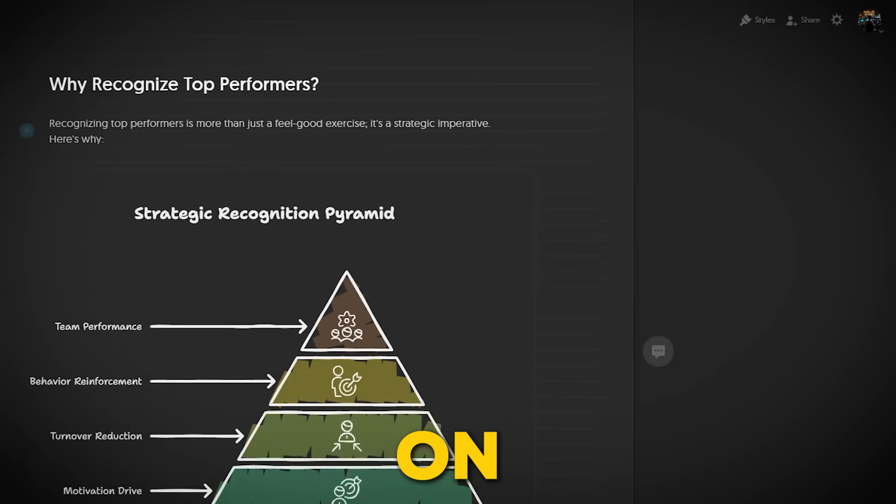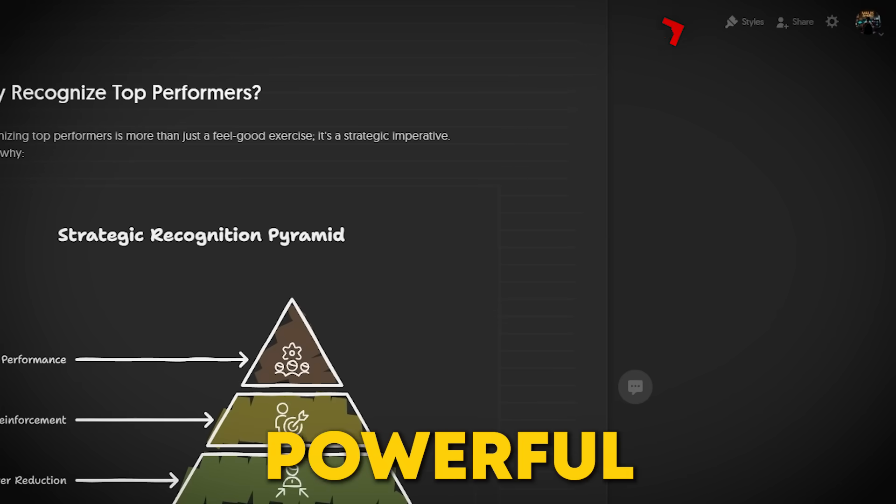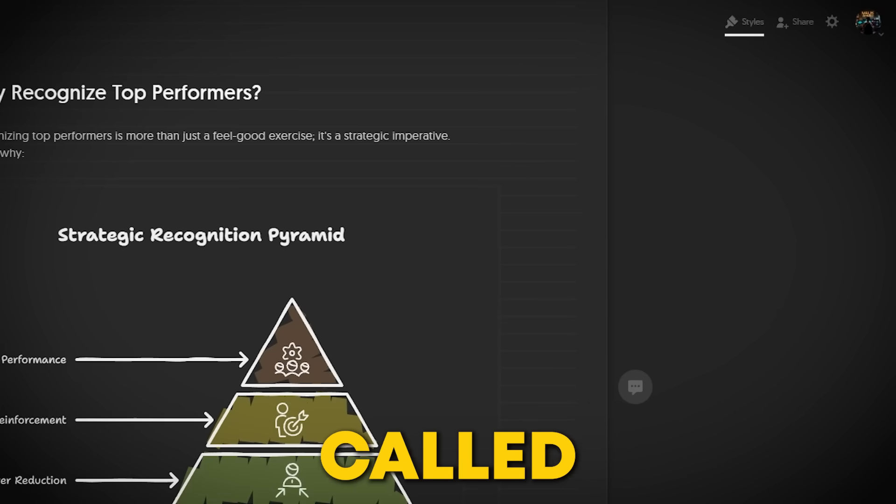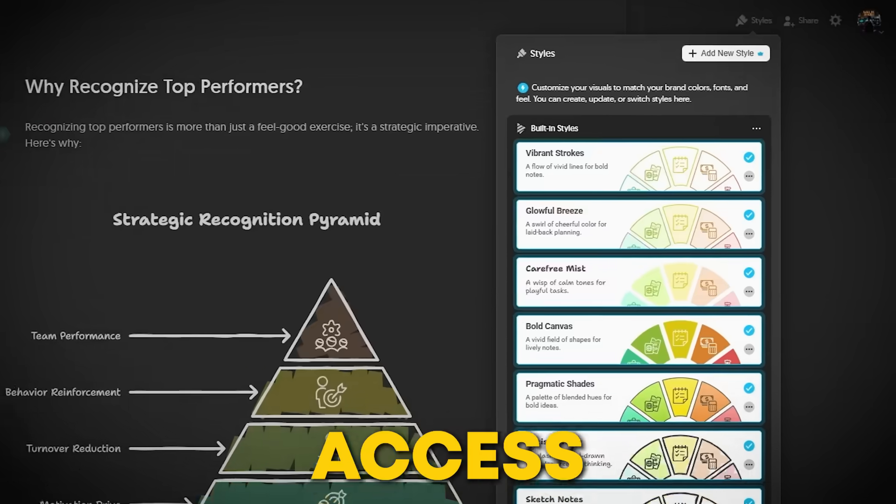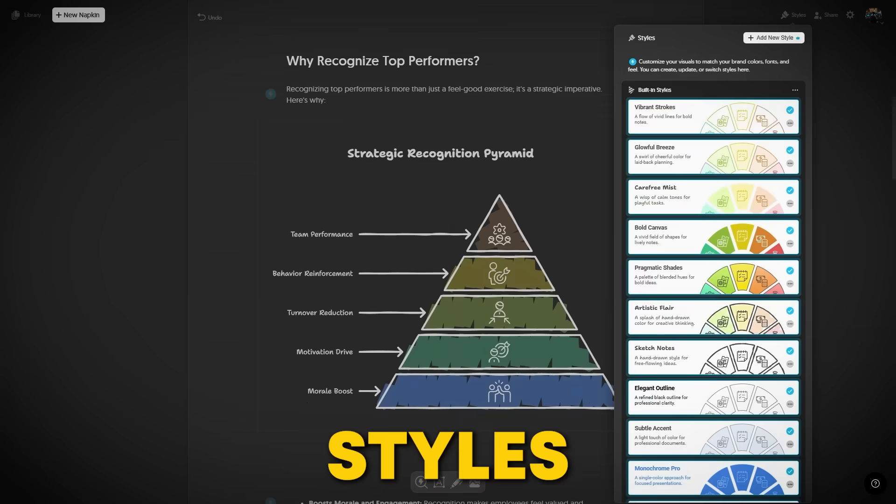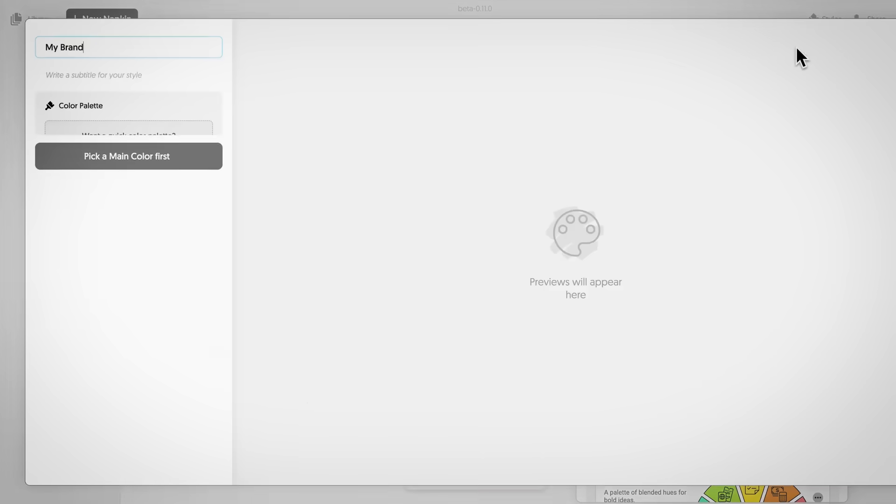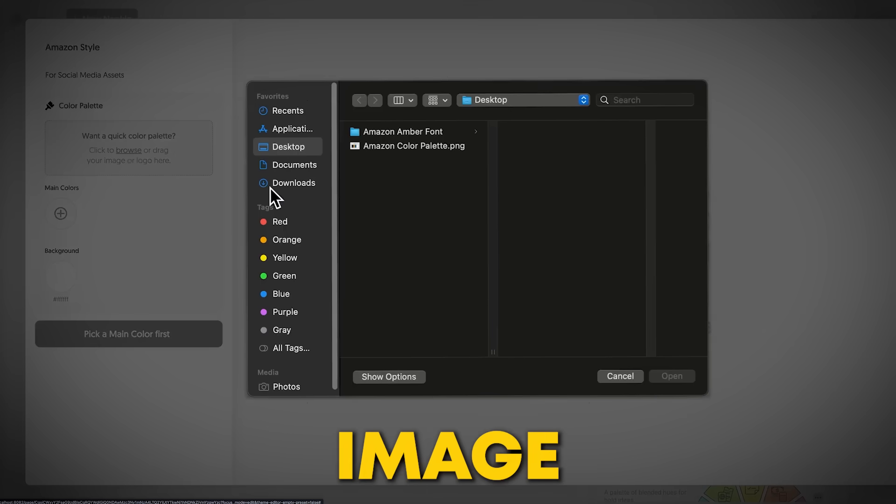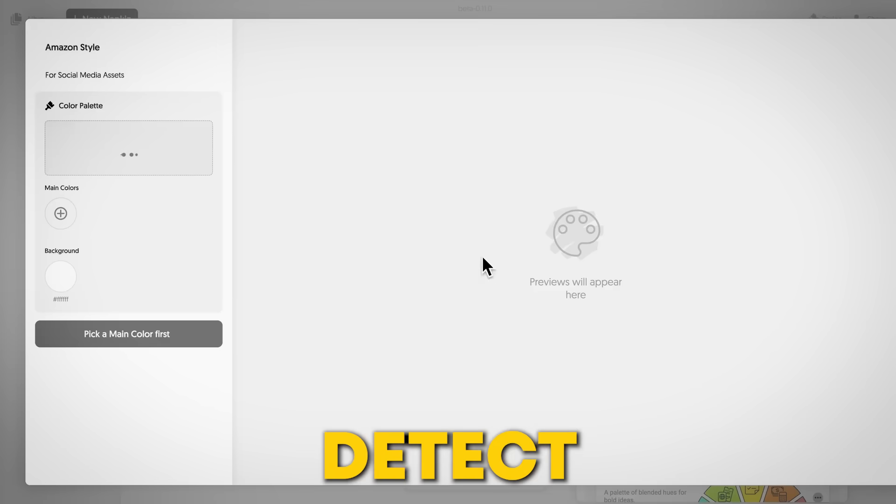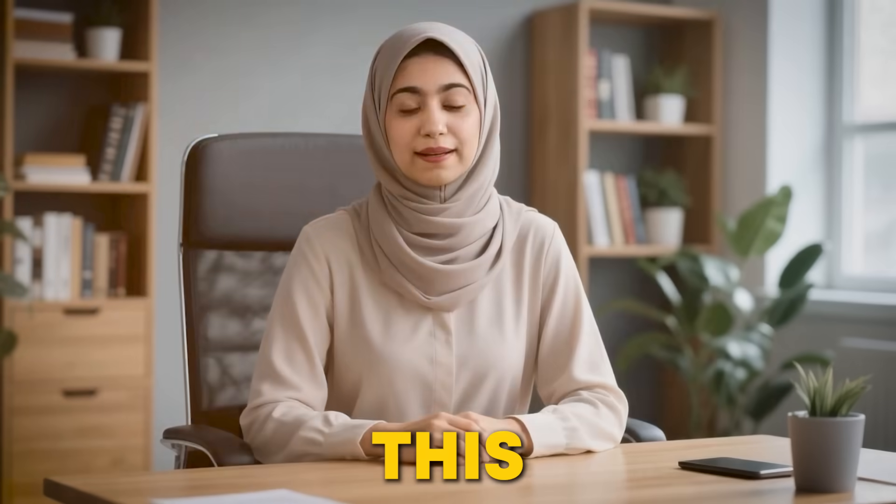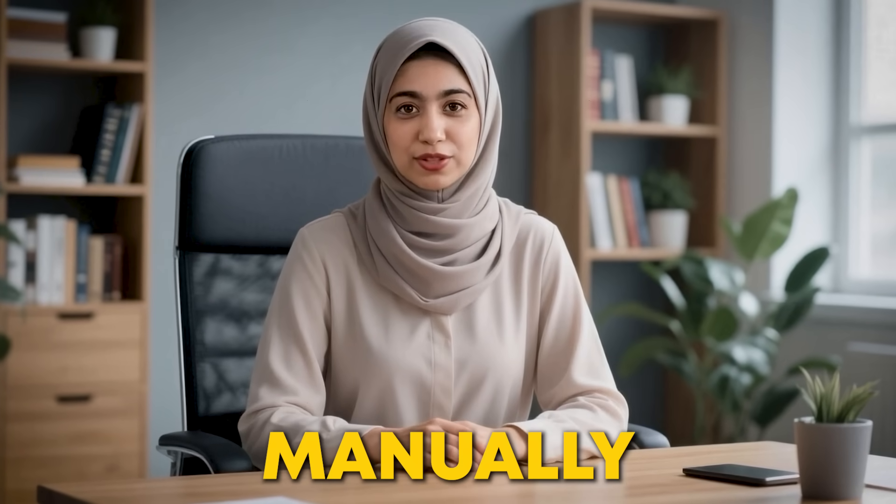Now moving on, on the left side of your screen, a powerful new feature called Styles is ready to blow your mind. Click on it to access ready-made styles, or you can create your own. You can even upload your logo or image and Napkin AI will automatically detect and apply your brand colors. This means no need to type color codes manually.